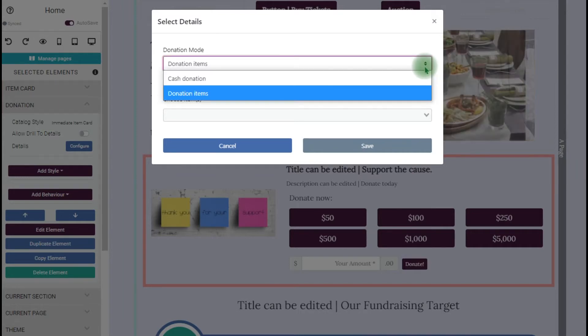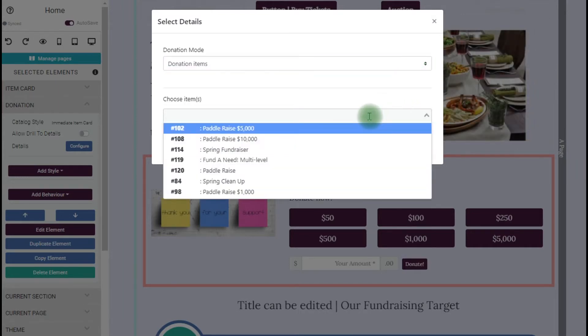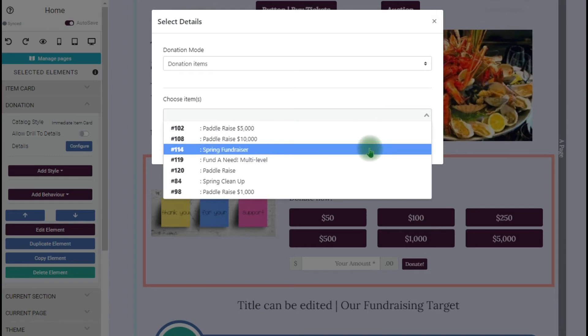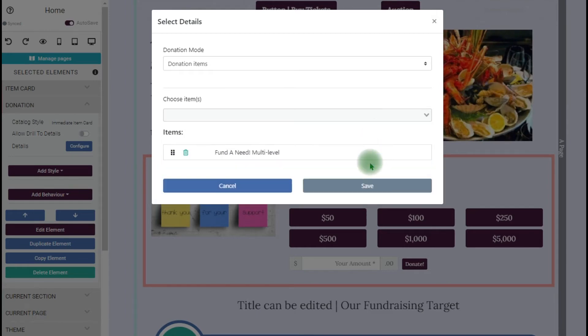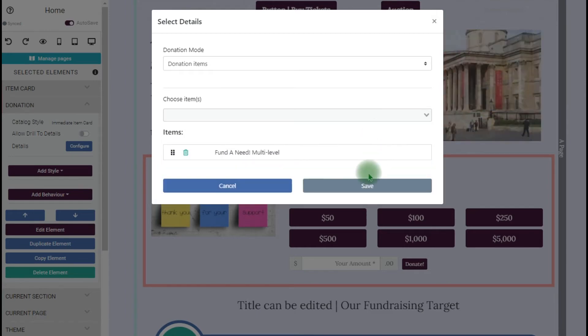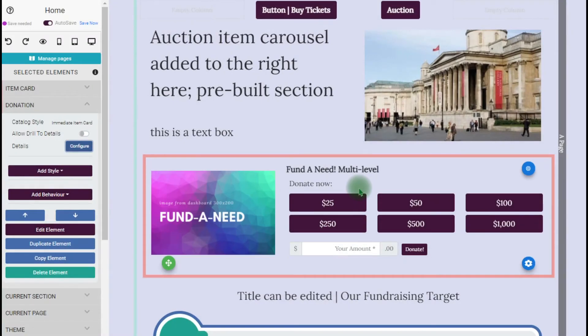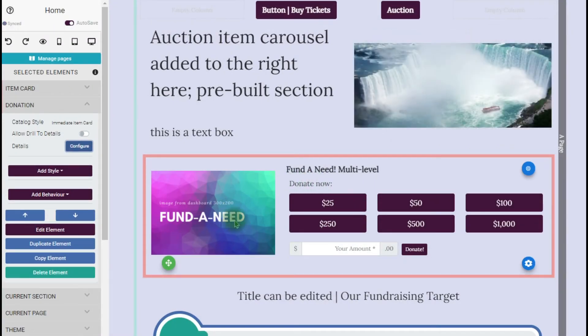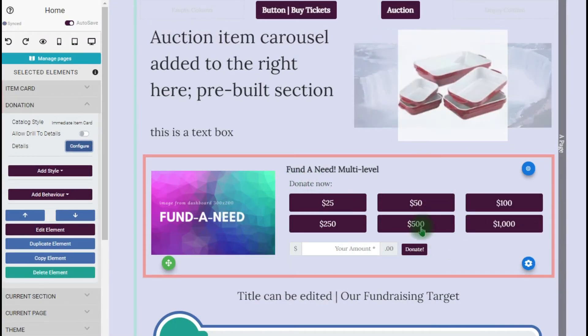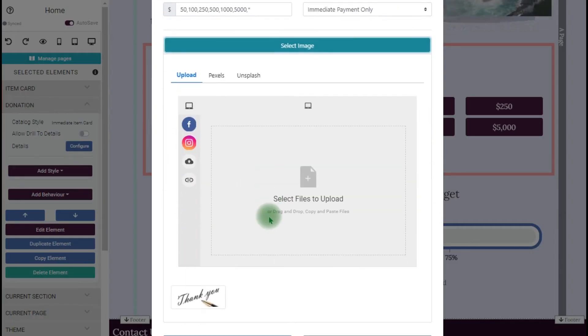Here's a couple more things you can do. I can pick up donation items that I've created in my dashboard. So I have a fund-a-need in there that's got multi-levels. I'm going to choose that and it brings up the image that I had attached to it within the item dashboard within the system and those increments are listed there that I had set up on the element.